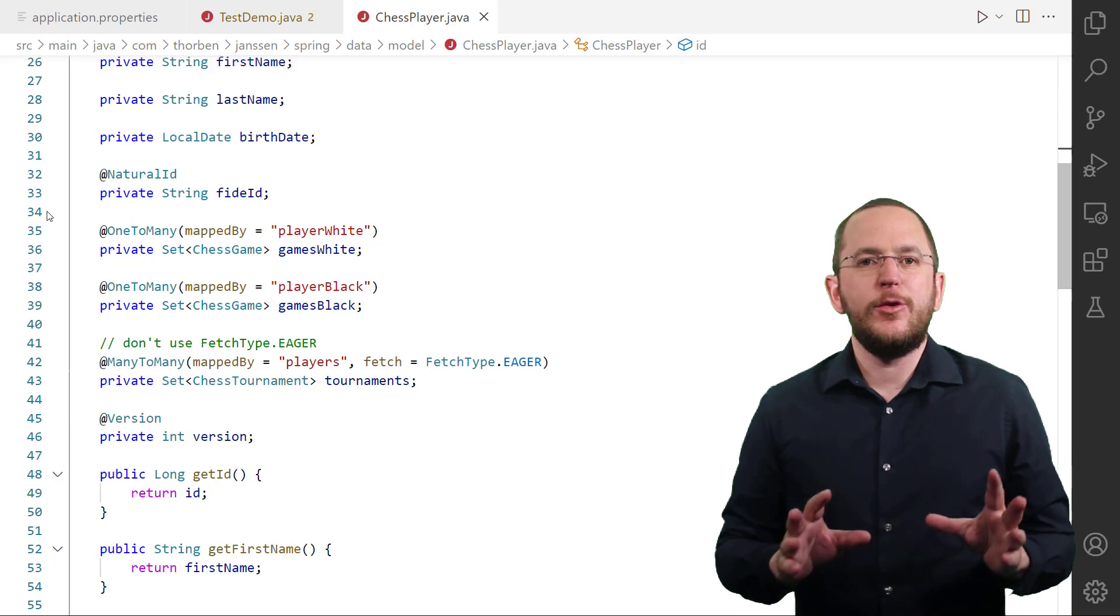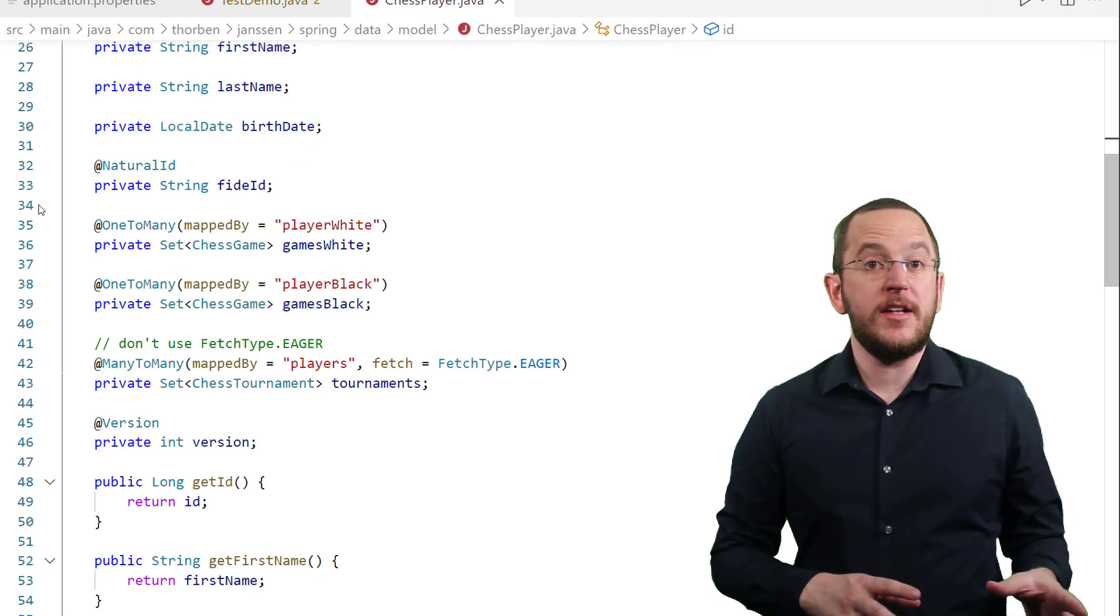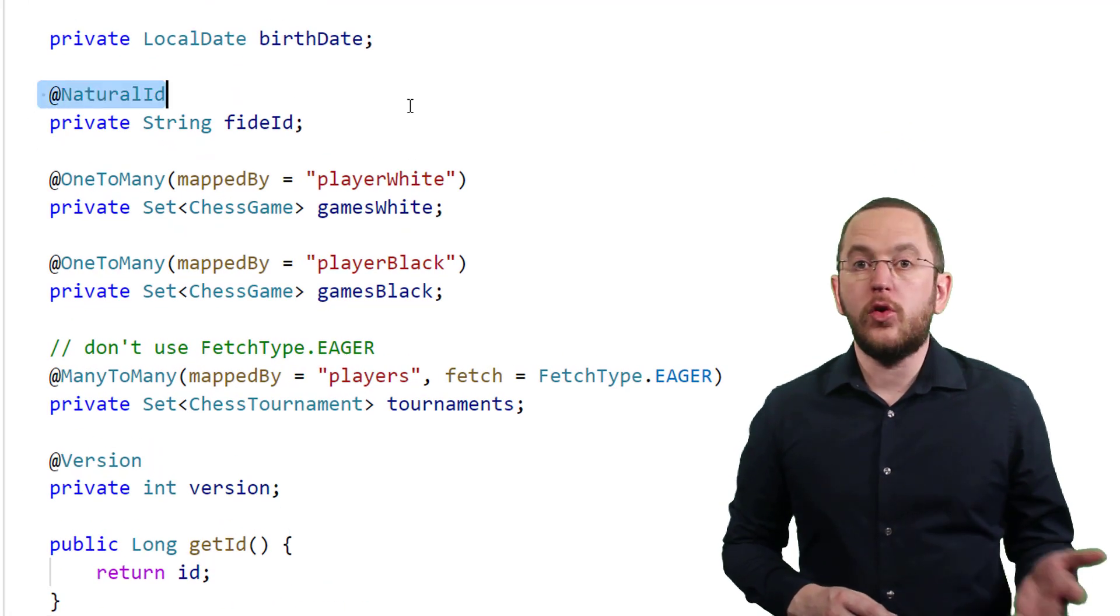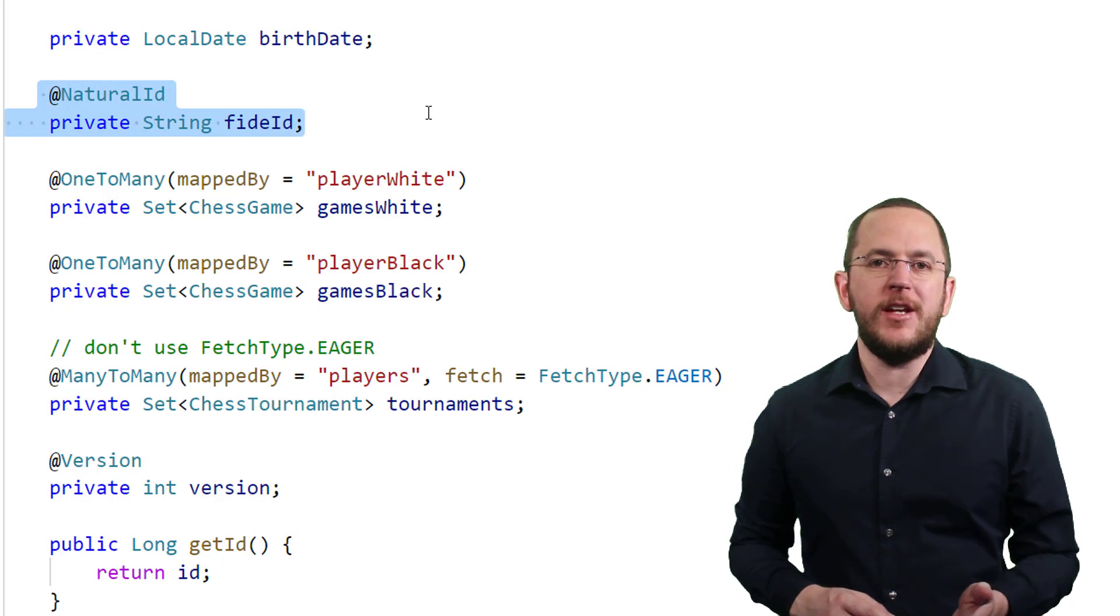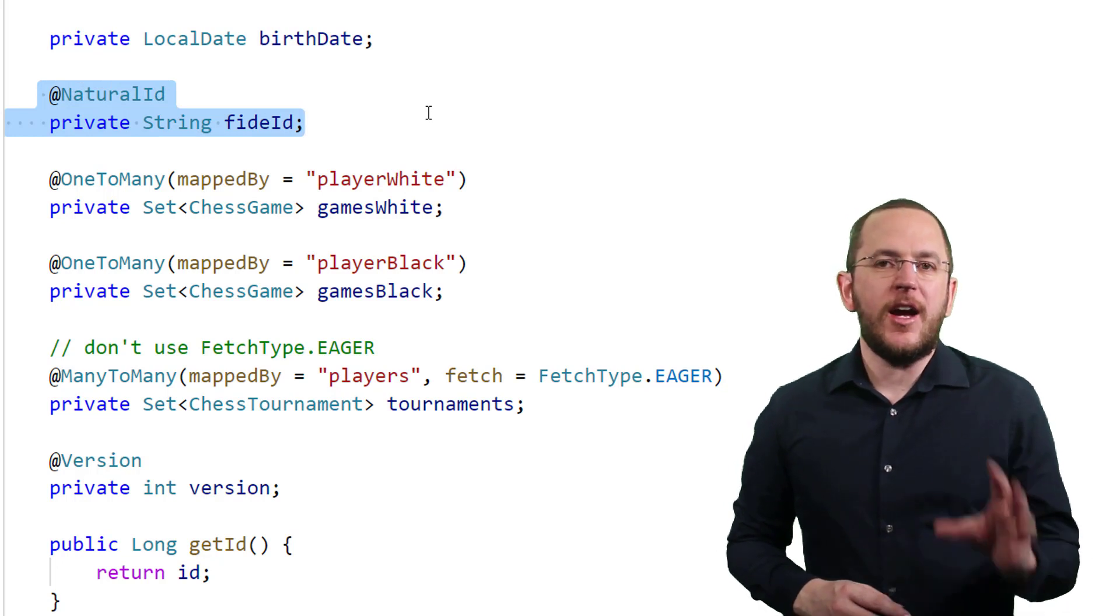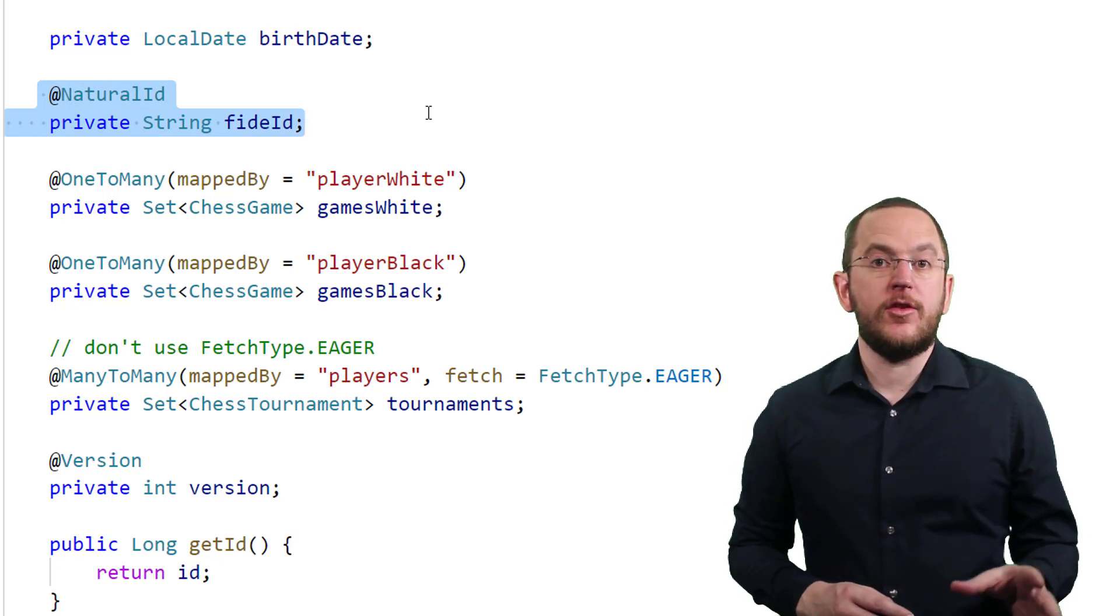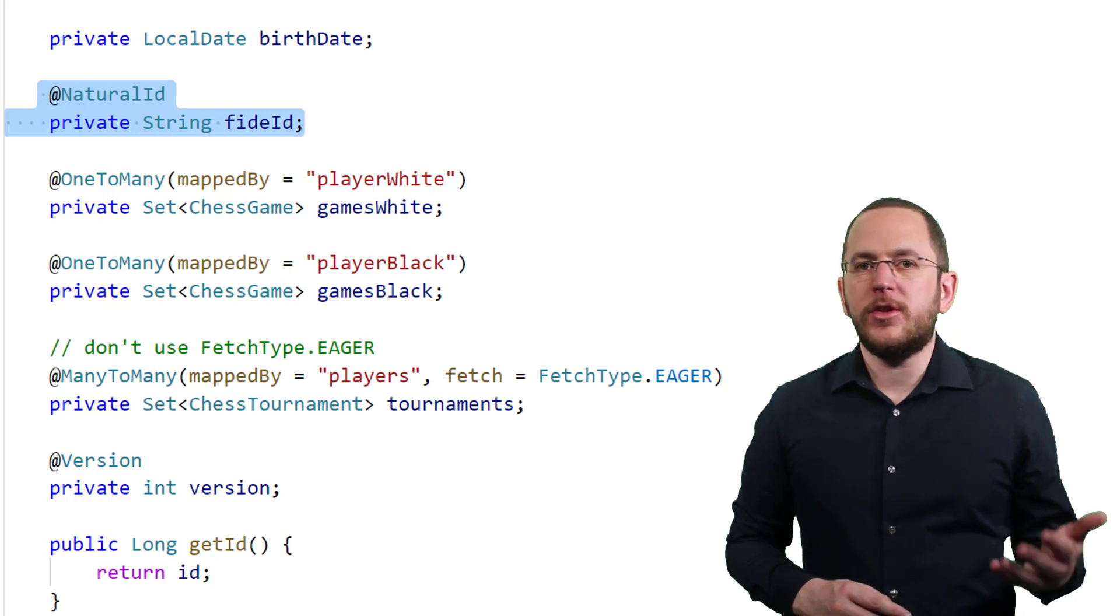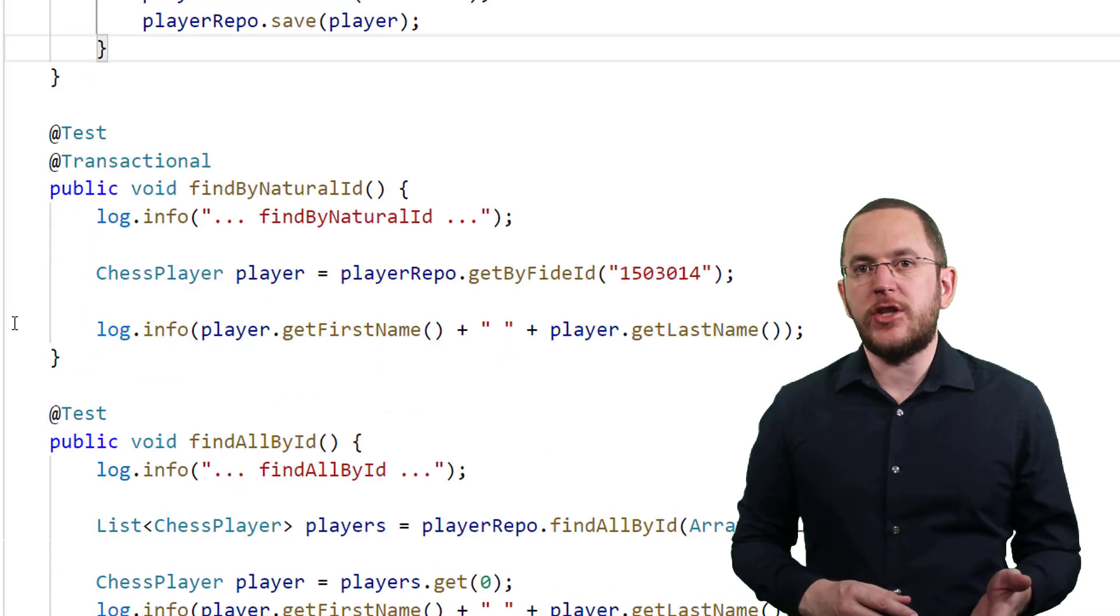You can define the natural ID of an entity class by annotating one or more attributes with @NaturalId. After you did that, you can use Hibernate's proprietary API to query entity objects by their natural ID.